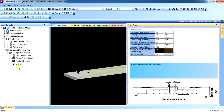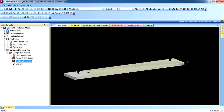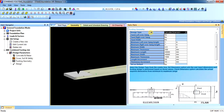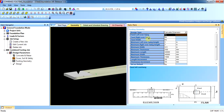In the geometry settings, this is the most important parameter that you have to set. If any of the columns of your combined footing is on the edge of the building, you need to handle it accordingly.